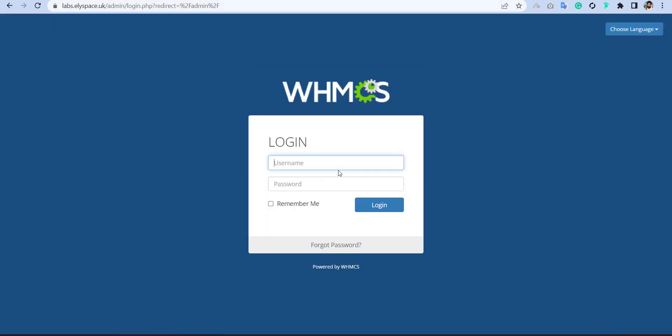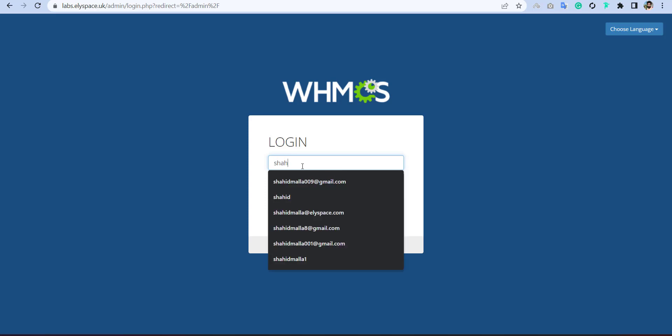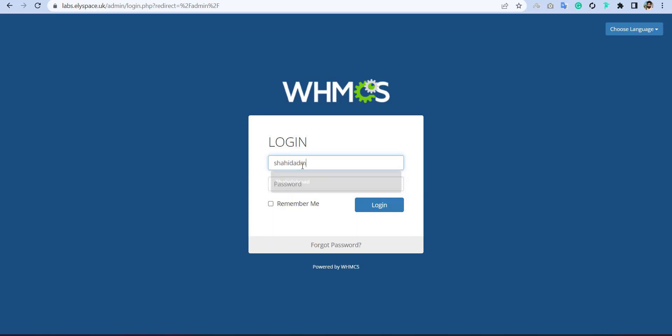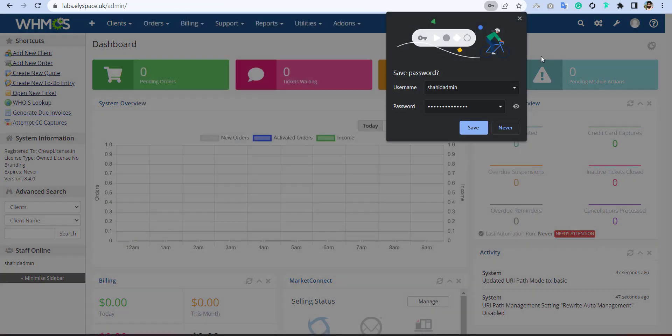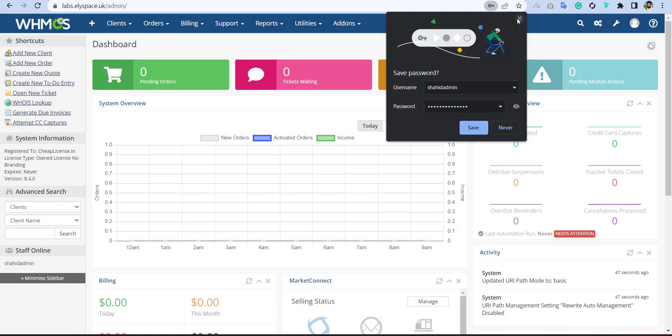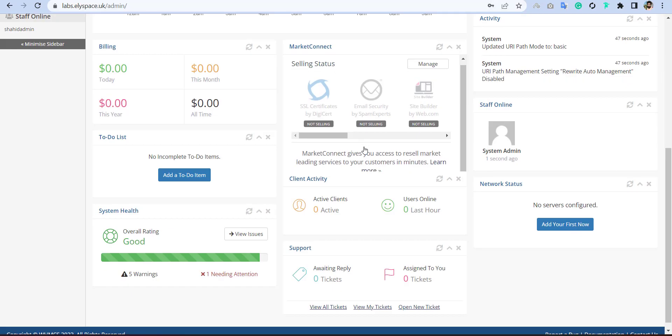And here I will put the admin, that was Shahid admin. The password was similar something. And just log in to your WHMCS and boom, this is installed. And now you can manage your WHMCS here.